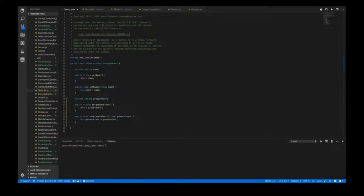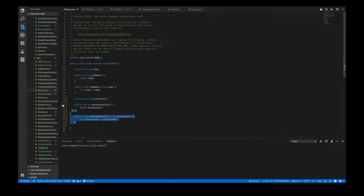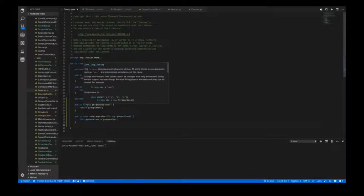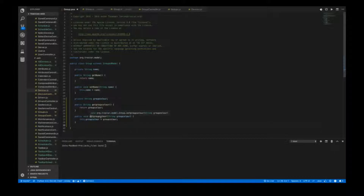Last but not least, the last part of the implementation is allowing the user to add colors to groups, and then display them in all devices as well as the groups views. This didn't involve the Flask server and was only done using the Tracker Java backend and JavaScript frontend. In the Java backend model for group, I added a string for group color equal to the hex value of a color, and a function to get and set the group color. This is a standard API function and is very similar to how it was done for name.